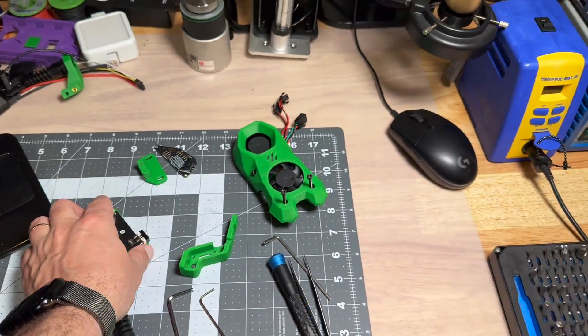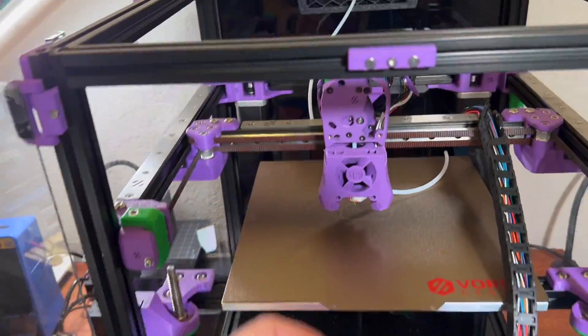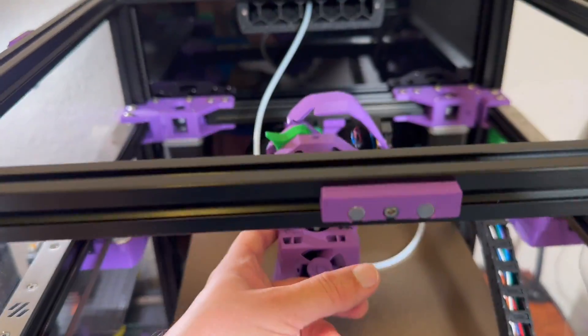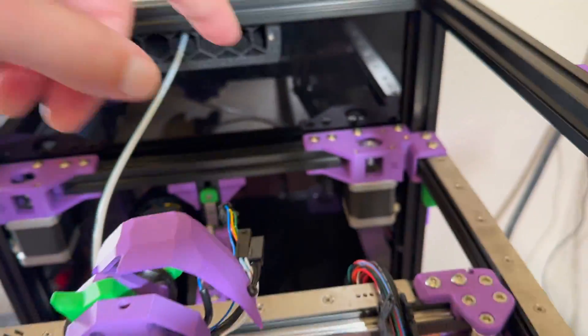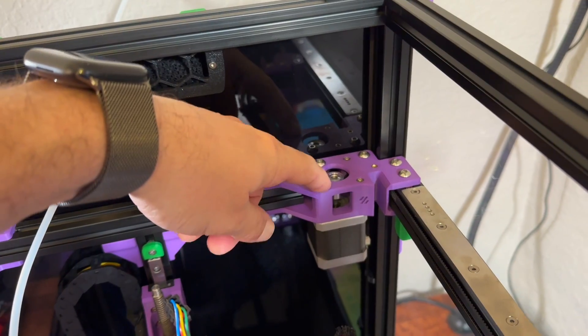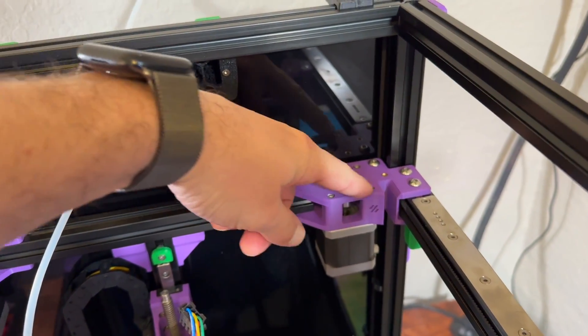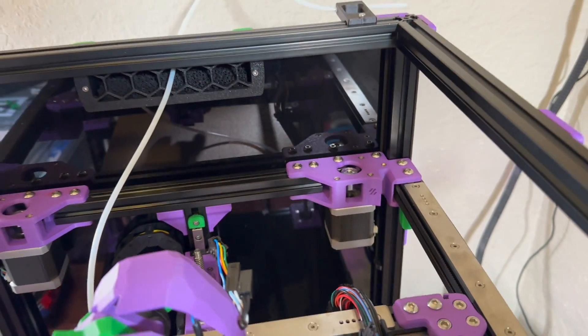So the X one will be here, the Y one will be here with special printed part.